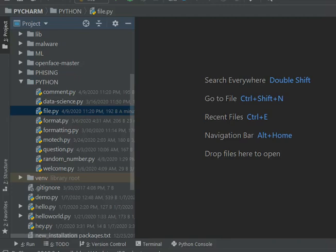Welcome to my YouTube channel. In this video we are going to learn how to print the current working directory in Python, and also how to change from the current working directory to another directory.